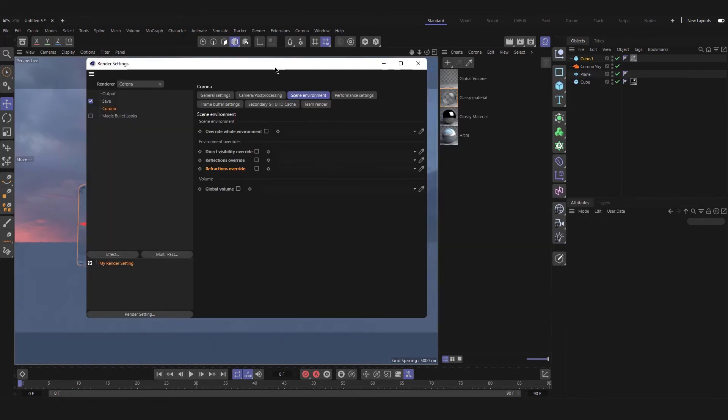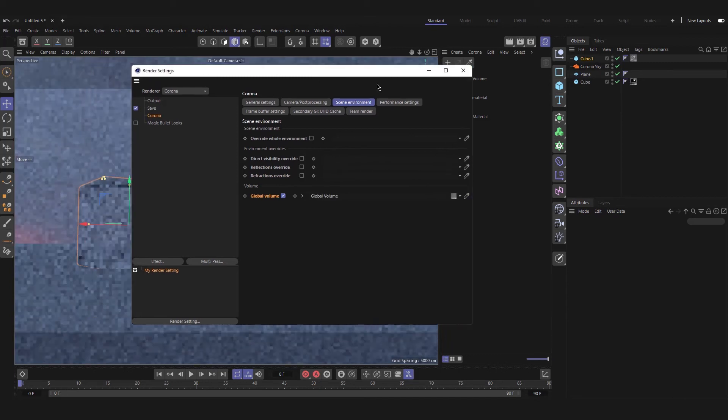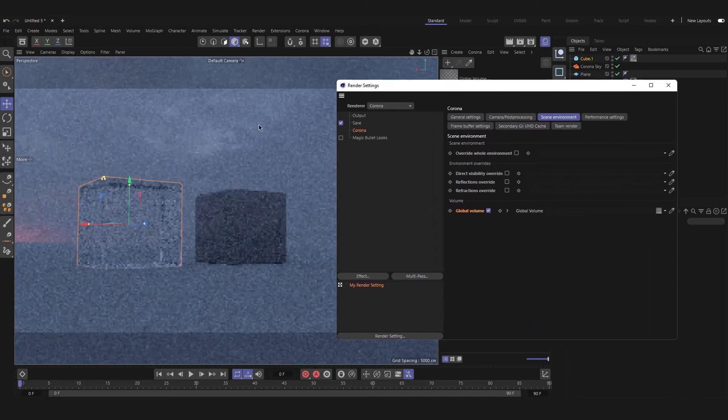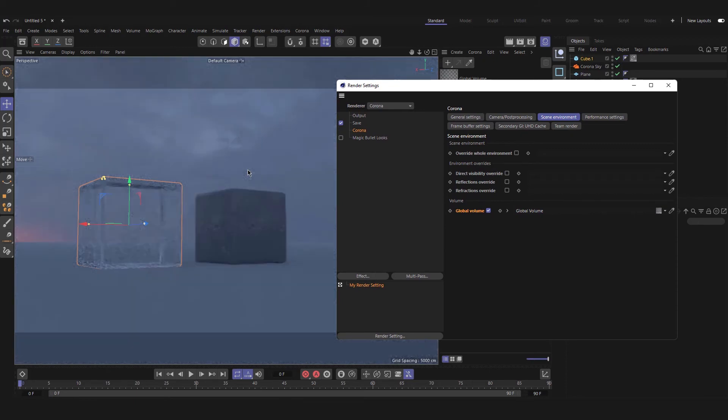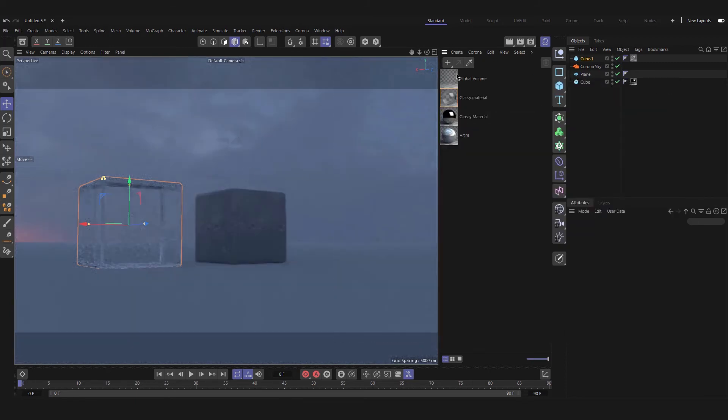If we want to change our global volume for our scene, we can check the global volume option and if we add a global material to it, our entire scene's volume will change to our new volume material.